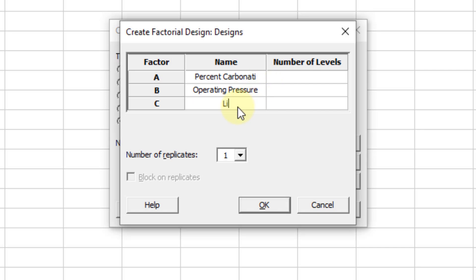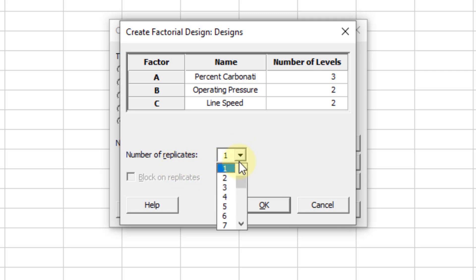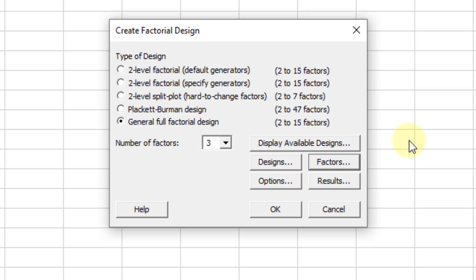In the Design dialog we enter the names of the parameters — the third one is line speed. We enter the number of levels: percent carbonation has 3 levels, operating pressure 2, line speed 2, and the number of replications are 2 as discussed earlier. There is no blocking on the replicates. Click OK and then click on Factors.